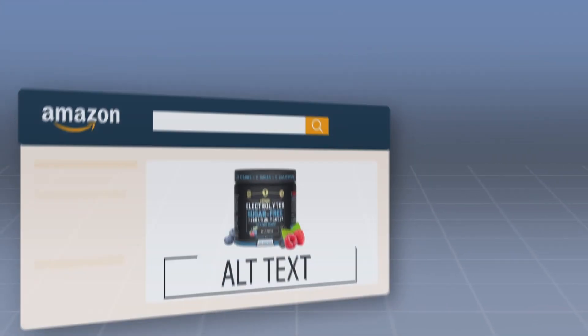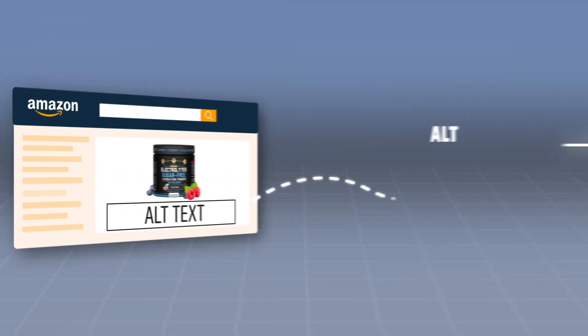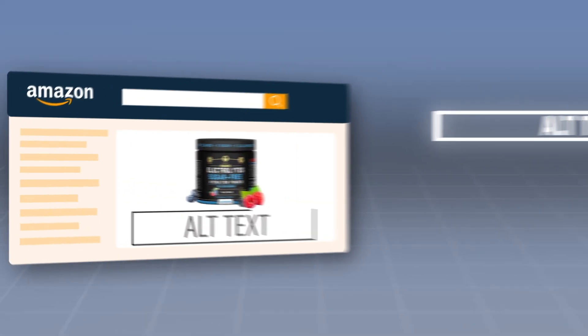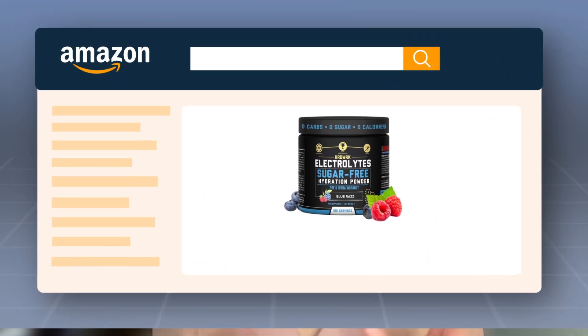The alt text describes the image to the search engines. Although alt text is not visible to customers, it plays a massive role in determining what appears in search results. Search engines index the images of Amazon A+ content.